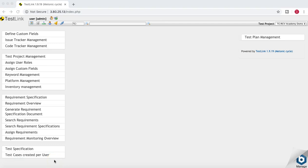Hello guys, welcome to another tutorial on TestLink from RCV Academy. In this tutorial we are going to talk about test suites and test cases in TestLink. In the previous tutorial we covered the requirement section and how you can create requirement specifications and requirements in TestLink.